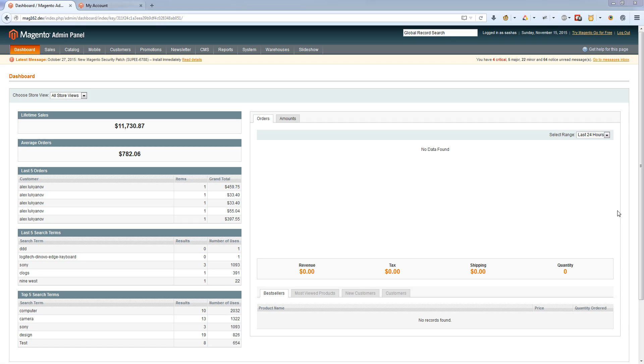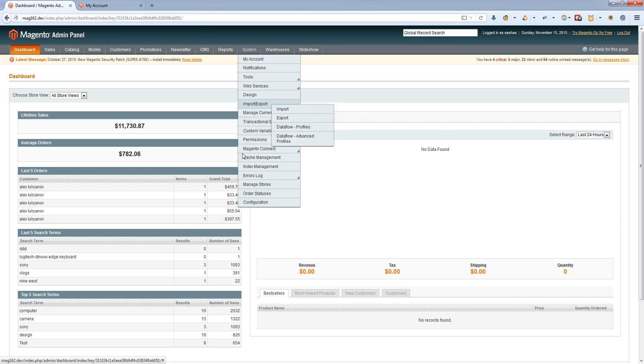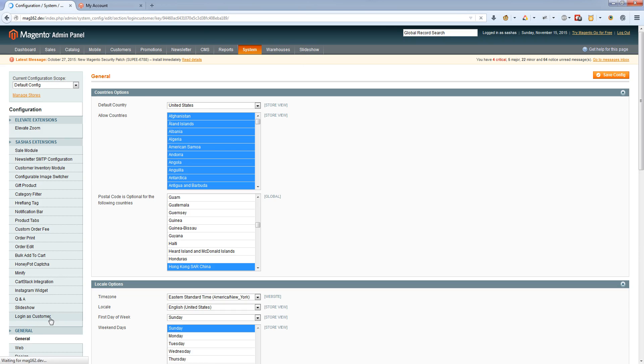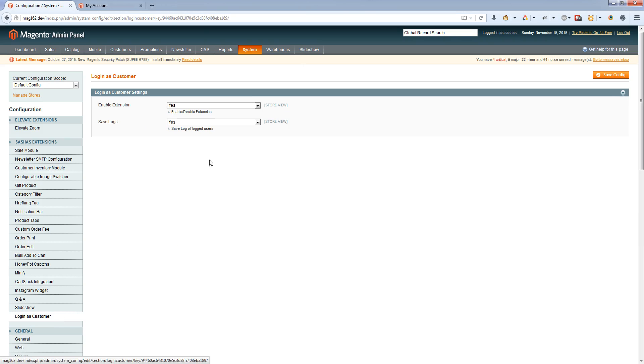This is a demo of the Login as Customer extension. After installation, open system configuration and enable the extension at the Login as Customer tab. Select enable extension and save logs.